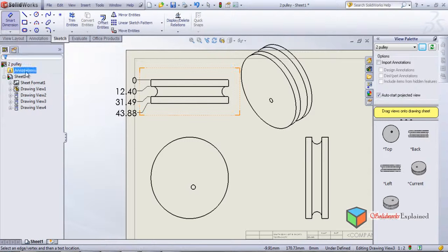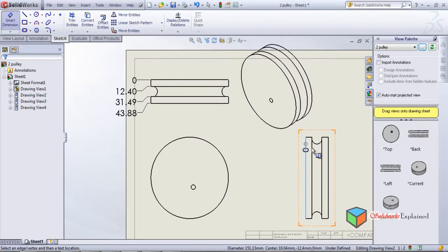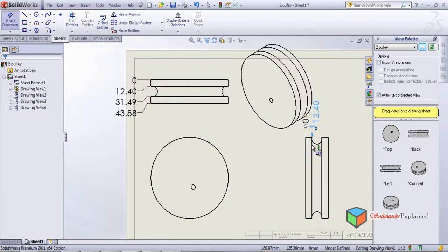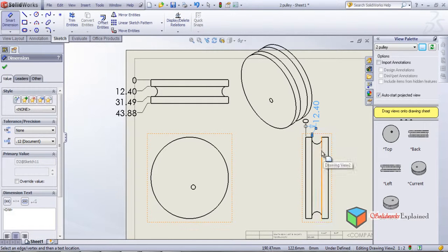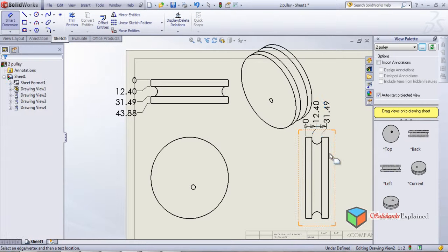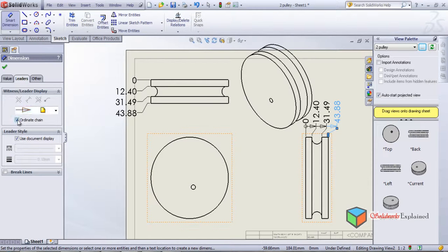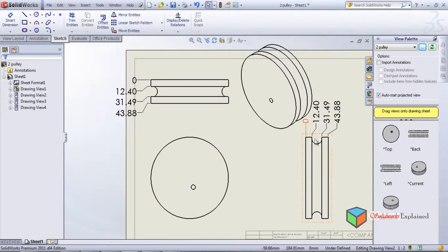Similarly, horizontal ordinate dimensions work the same way. This is one, this is two, three, four — and it goes like this. It shows the distances accordingly. Again go to Leaders and untick ordinate chain to remove the arrows. This was about the dimensioning options available.